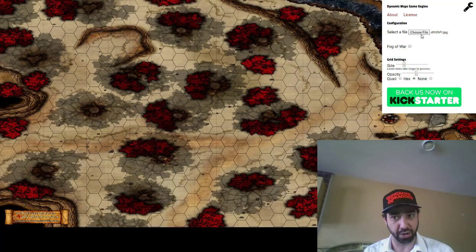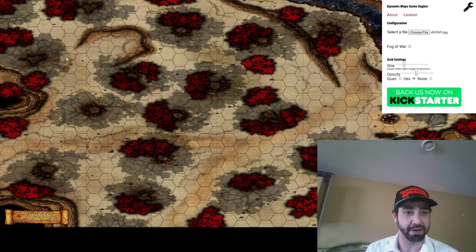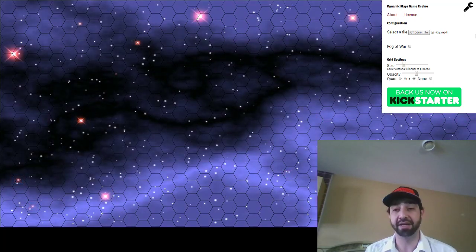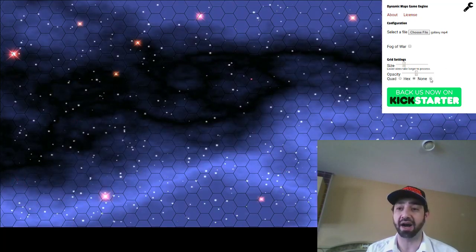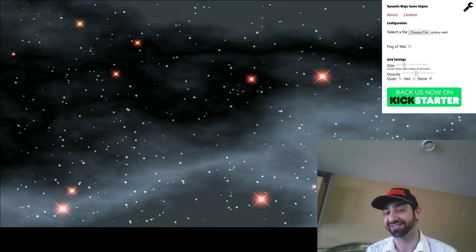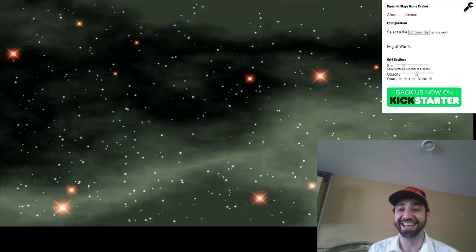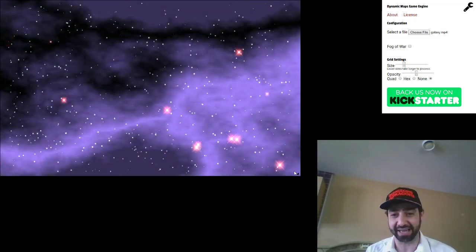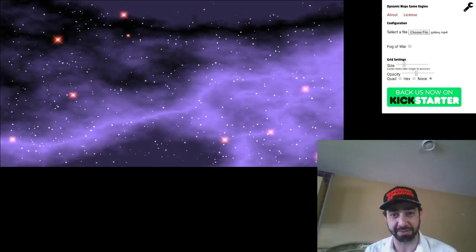If you wanted to load a video, you can use the same field. Let's say you're playing Star Trek or some other starship game like maybe Star Wars X-Wing. Once you've loaded your video, you can still scale it as you need — so if you didn't want it to be full screen for whatever reason, you can absolutely shrink it down.